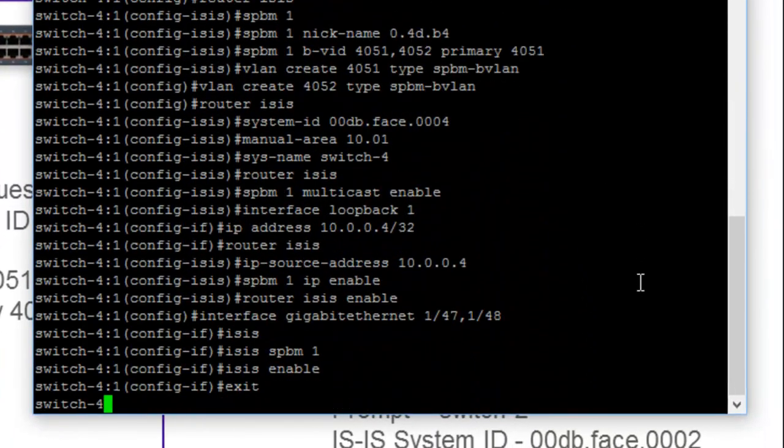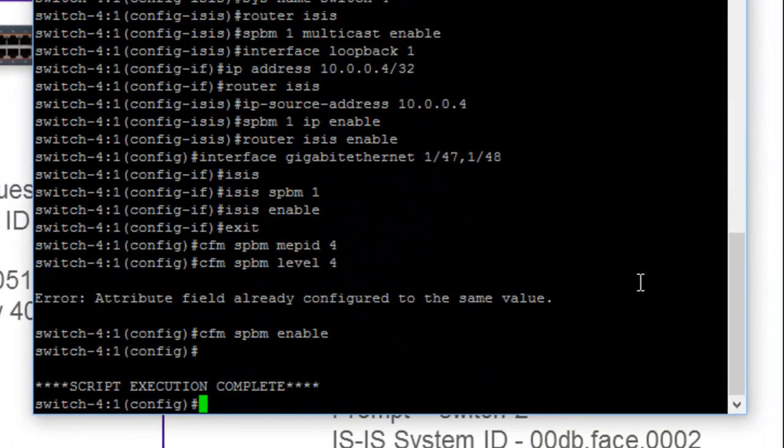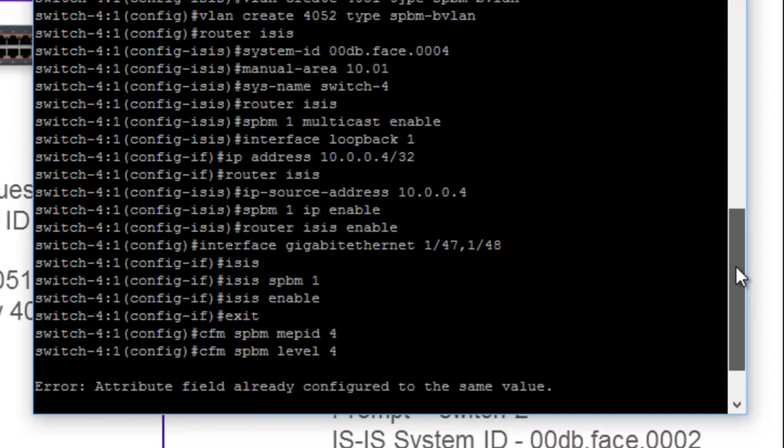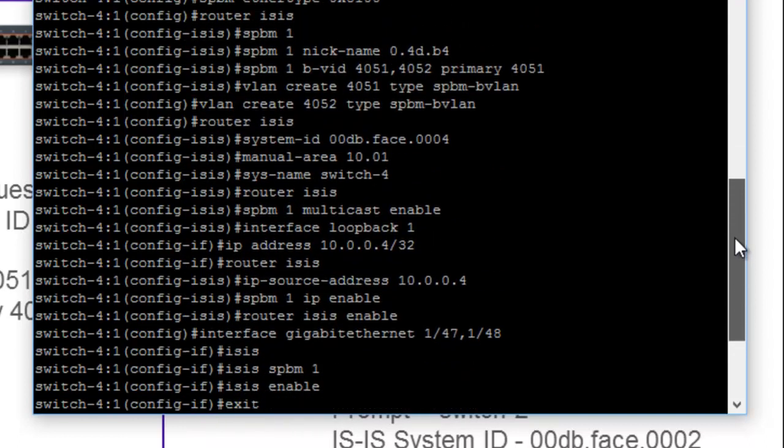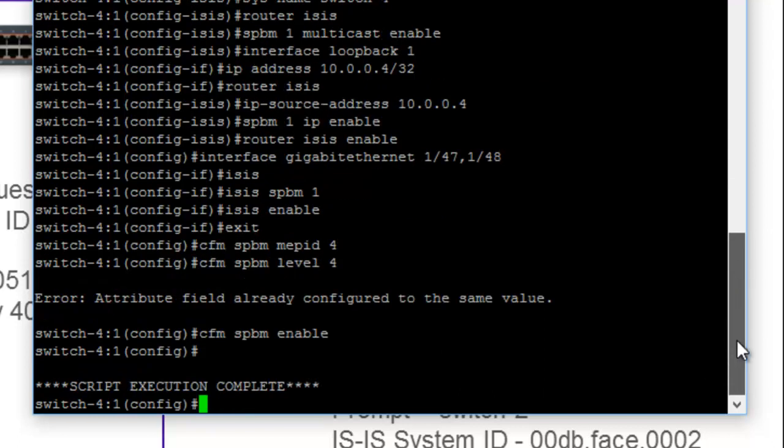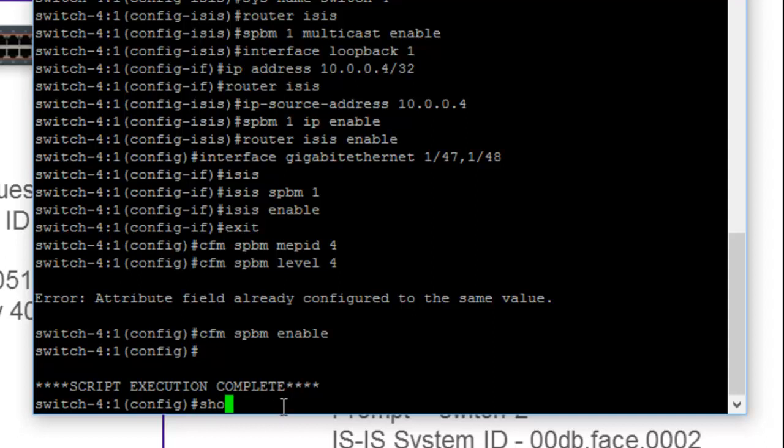Now, at this point, you will see that we've run a script of various configuration commands that basically input the values that we have created throughout the script. So the switch is basically done. It is running with SBBM.